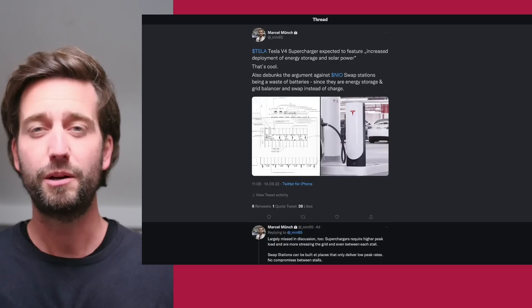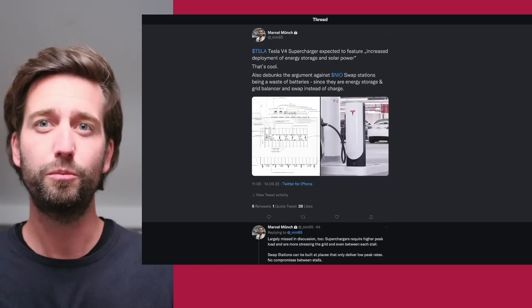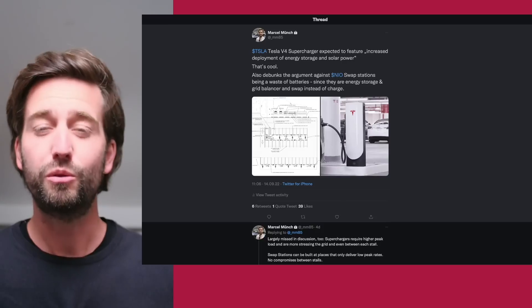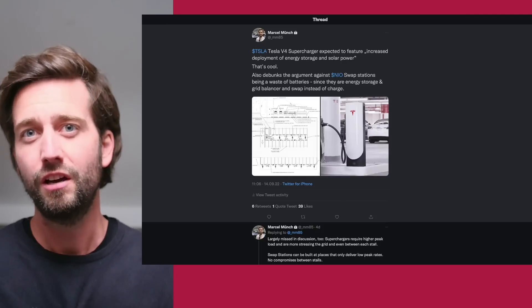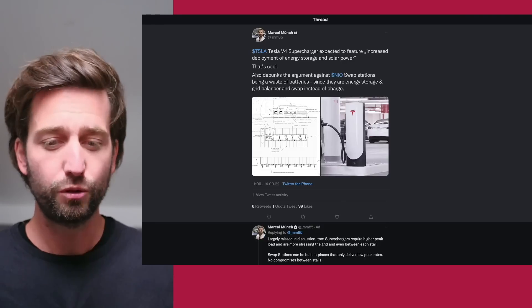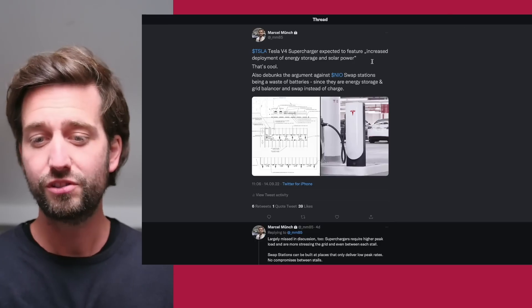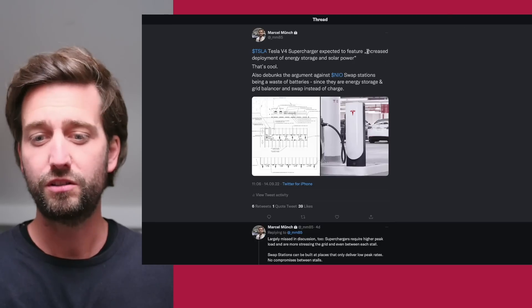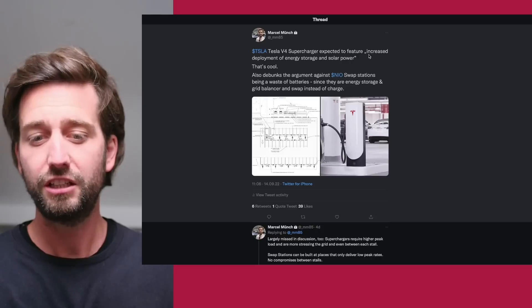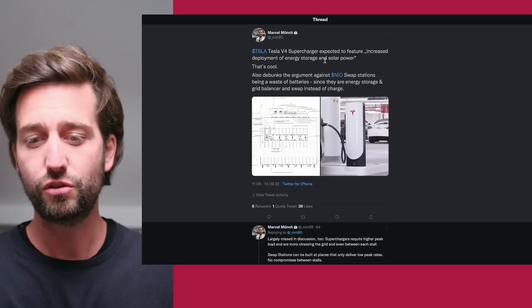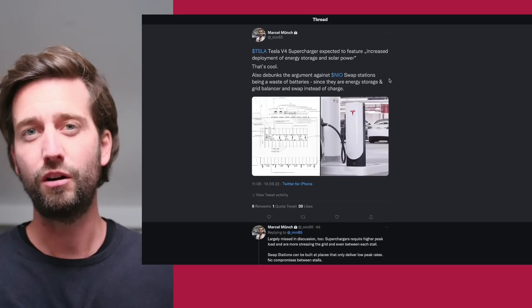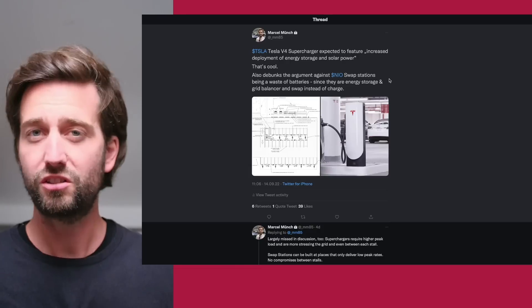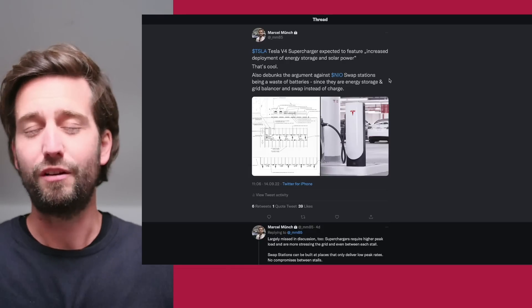Battery swapping is a frequent dispute among EV lovers and EV haters, basically saying that battery swapping really doesn't make much sense. Here's something that we need to discuss coming from the Tesla V4 superchargers, the latest version, which is going to charge even quicker.